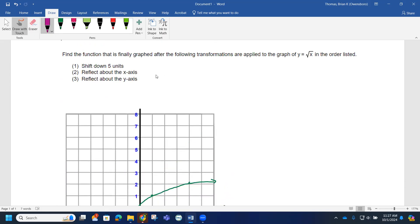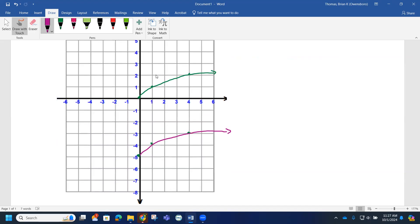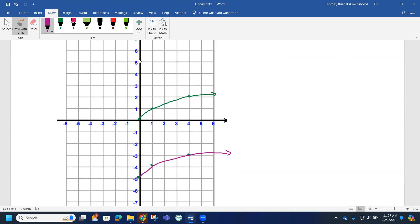Next, we want to reflect this about the x-axis. Looking at these points: (0, -5) turns into (0, 5); the point at (1, -4) becomes (1, 4); and the point at (4, -3) becomes (4, 3). Reflecting across the x-axis gives us this graph, and we do have the symmetry going on.